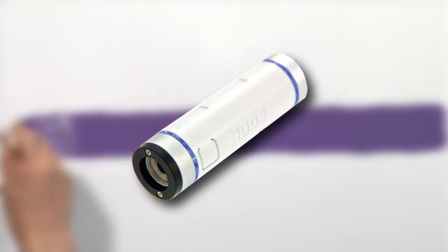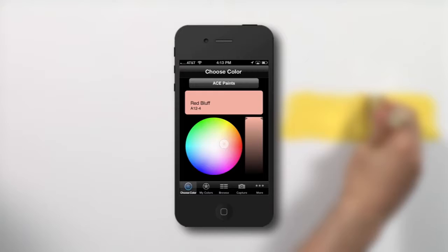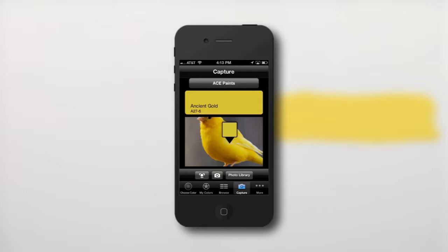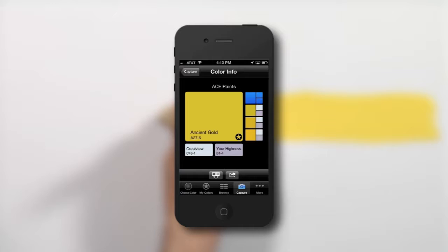Once you've captured all your inspirations, it's time to move on to Step 2: The paint match. Use the color wheel to experiment with colors, or select your photo. Then drag the pointer over the exact color you're looking for. After you choose it, you'll instantly see the closest color match, a set of complementary colors, and the three closest matches.